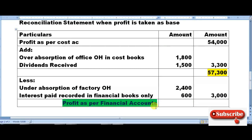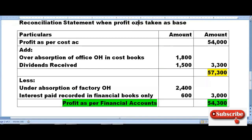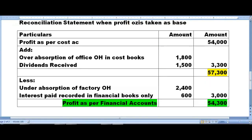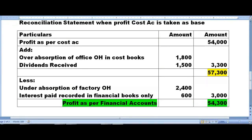You will get profit as per financial account as 54,300 rupees. This is the reconciliation statement where profit of cost account is taken as base.